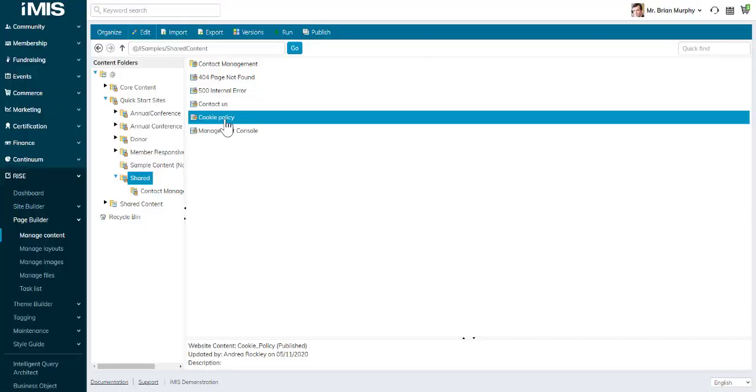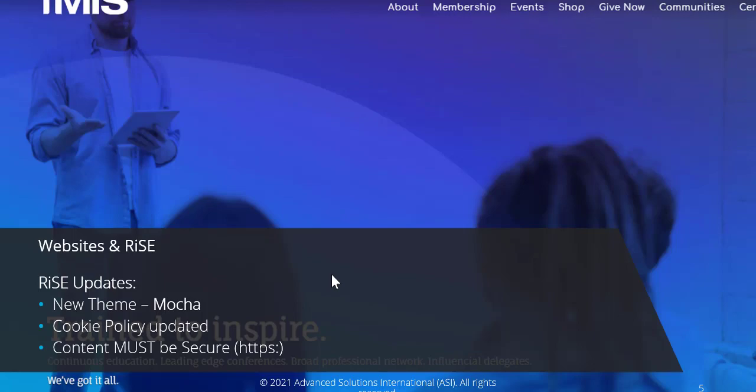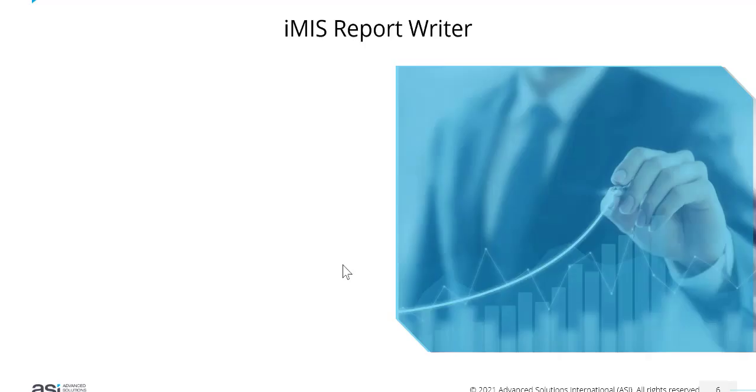There is more information on help.imis.com on how to do that. So that's a little bit of an update on websites and Rise.